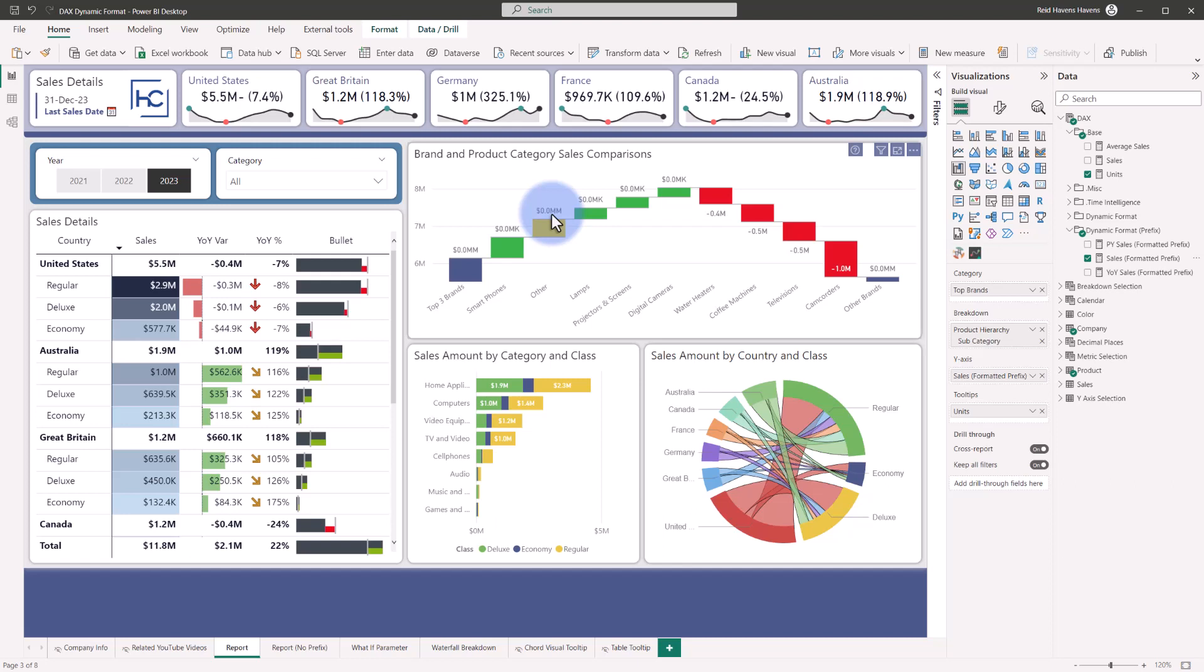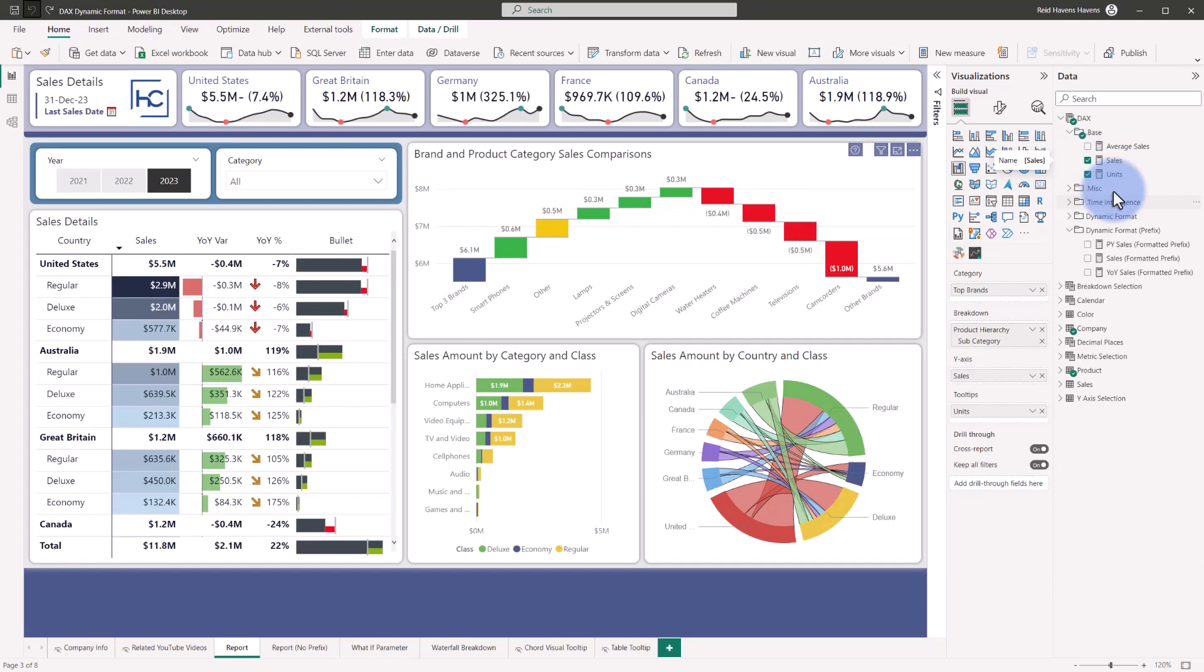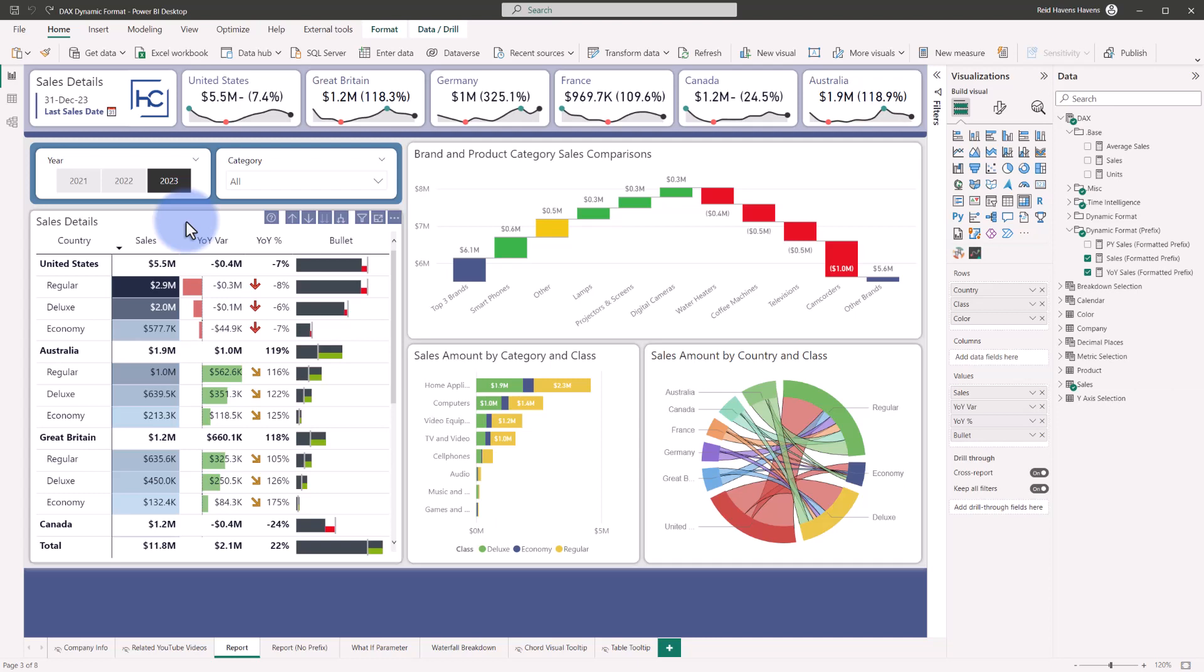I've not found a way to resolve this yet, and instead what I would recommend, at least for now based on this video, is you have your base calculation and then you have separate dynamic formatted ones that are more designed to be used in the matrix and the table visual because unfortunately today, those native visuals do not have any auto-scaling enabled.